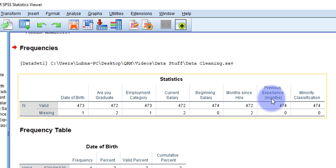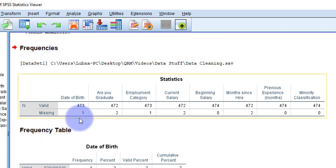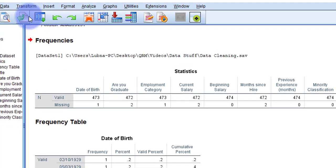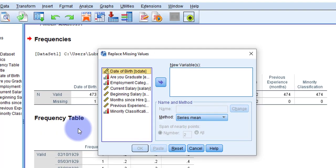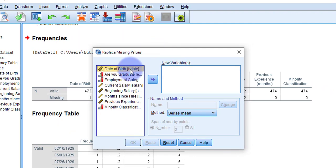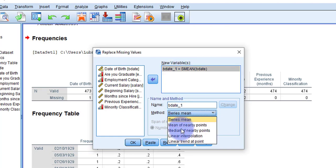Now that I've identified the variables with missing values, I'm going to replace those missing cells with values. To replace missing values, go to Transform > Replace Missing Values — that's the second-to-last option. Move the variables that have missing values into the New Variable box. I have missing values in Date of Birth, so I'll start with that one.